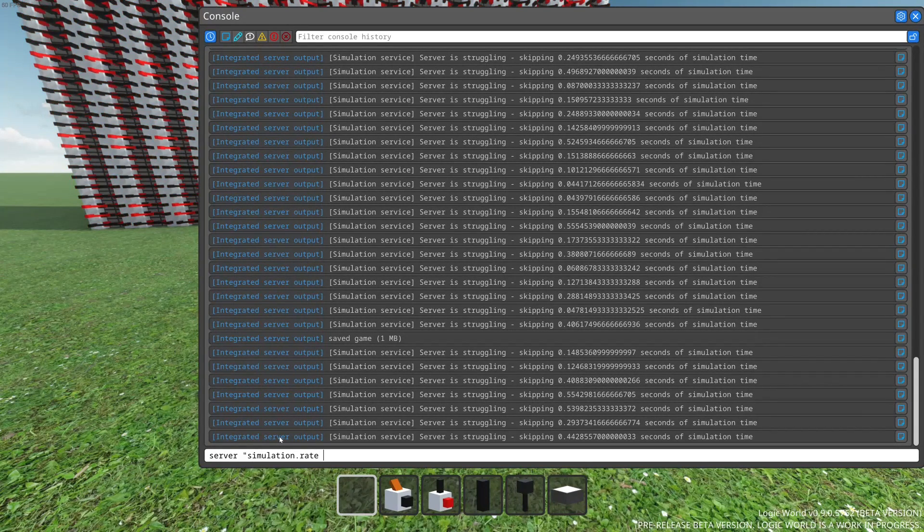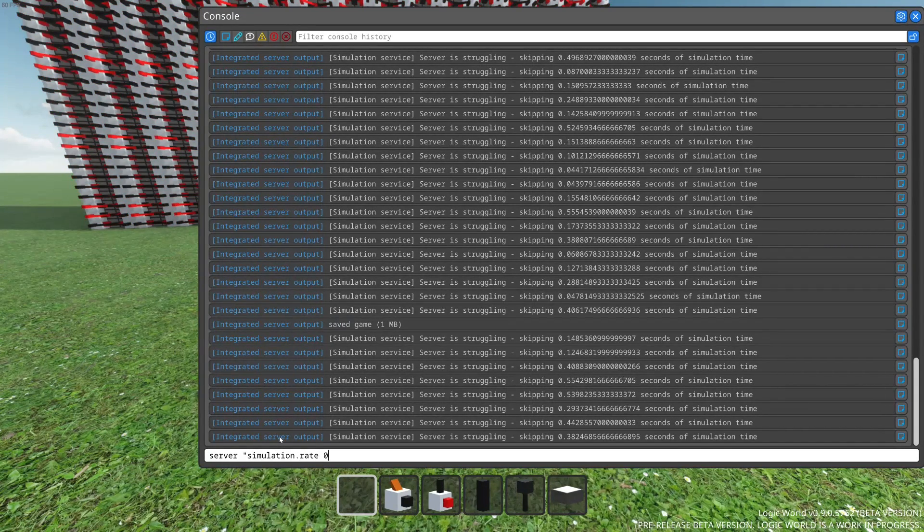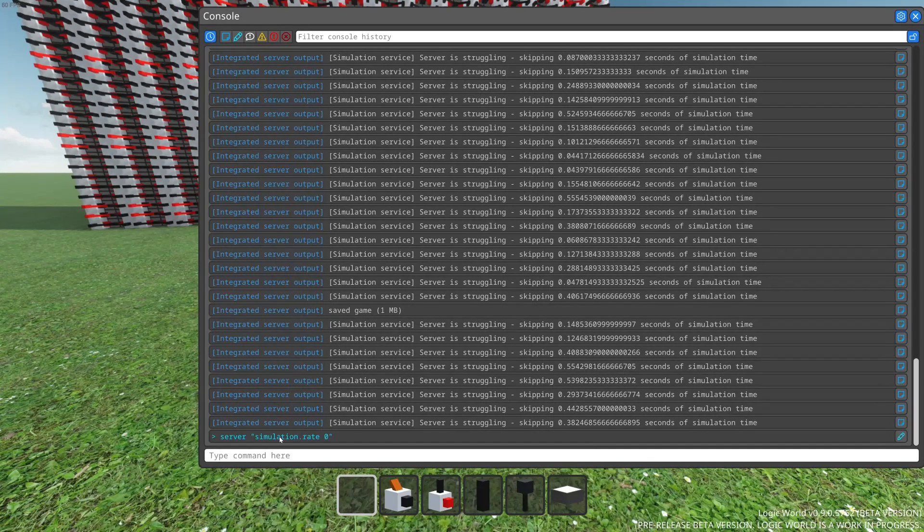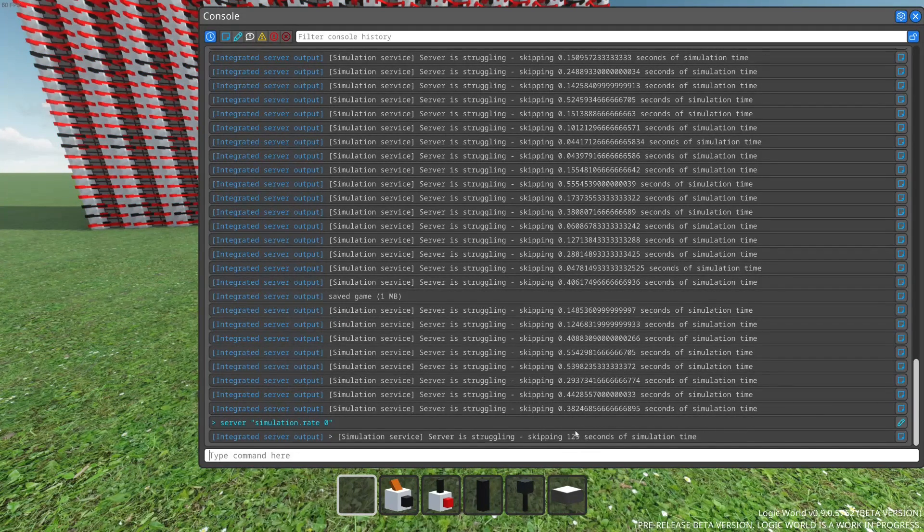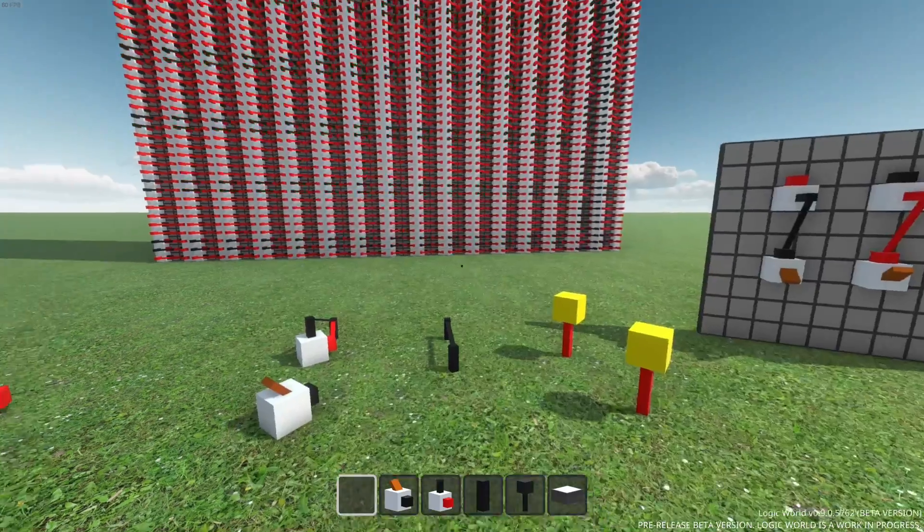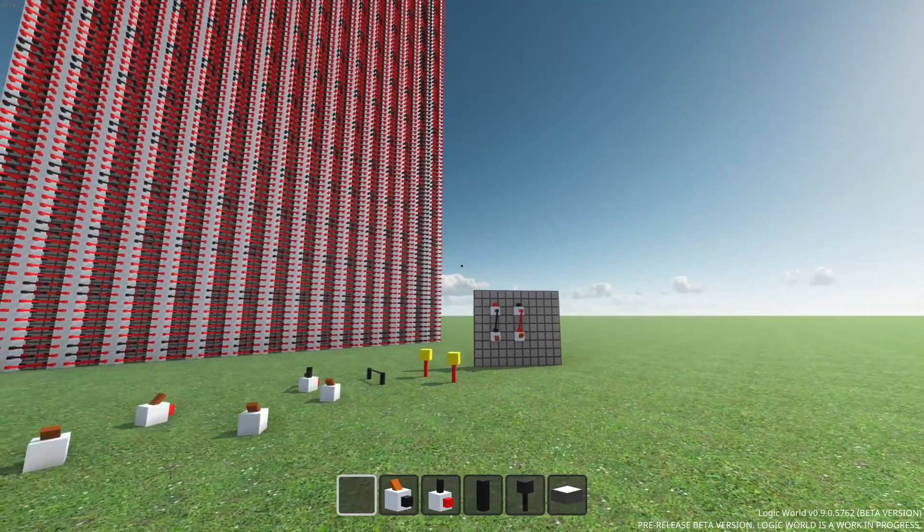You can see these messages here that the simulation is skipping time to avoid an infinite death spiral. And these aren't actually accurate numbers. If we pause the simulation, we'll get a message about all the time previously unaccounted for. So, altogether, not great. Not very impressive.